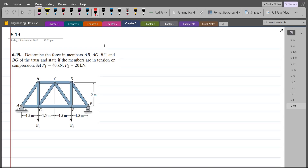Hi, welcome back to the Solutions Manual. In this video, we will solve problem 6-19 from R.C. Hibbeler Engineering Statics, 15th edition.